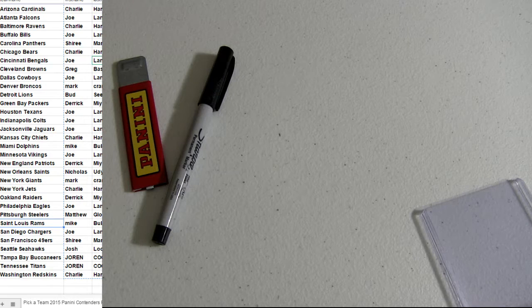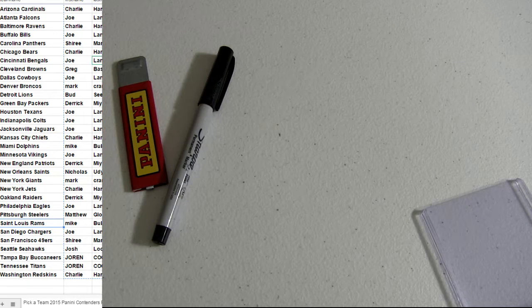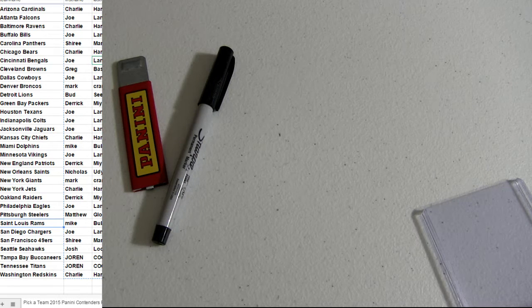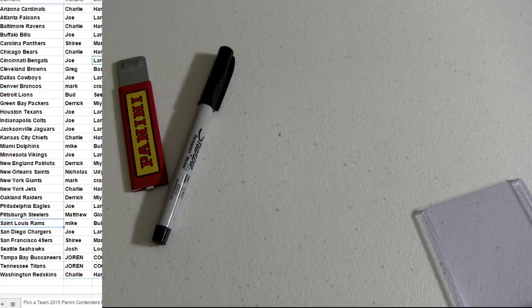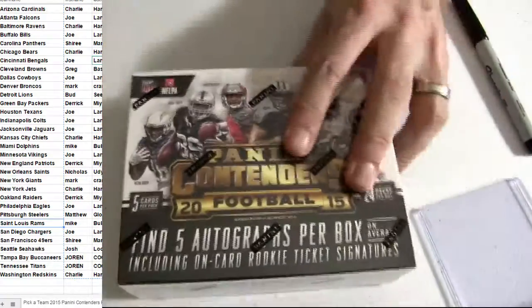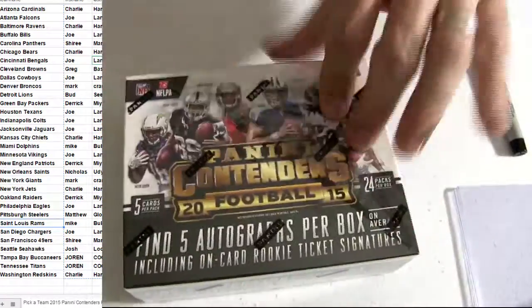This is our Contenders 62. Let me grab that box. Good luck guys, here we go.